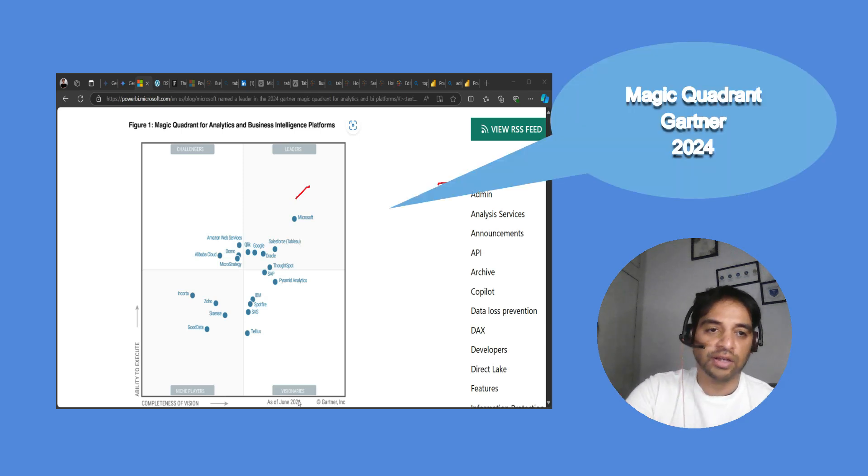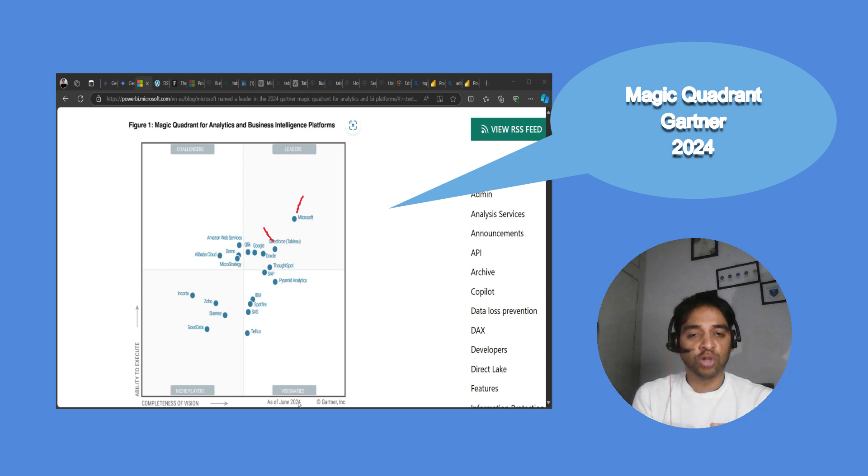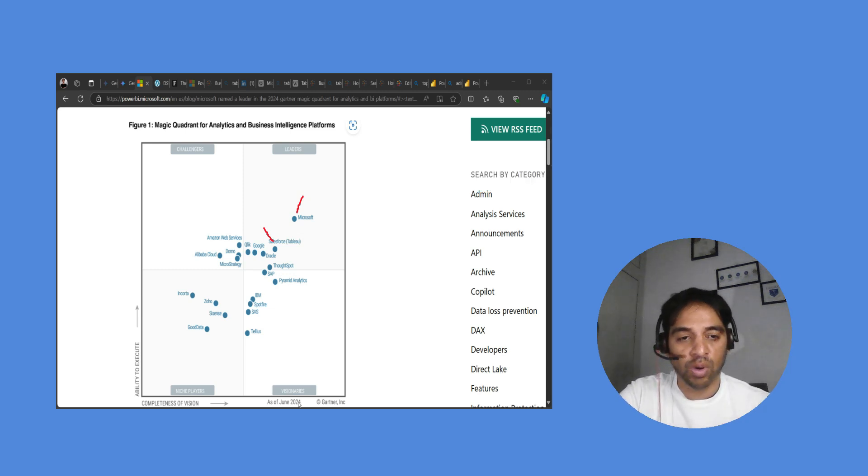It provides graphical representation of the tools' positioning in the market. This is the 2024 report and we can clearly see that Power BI is ahead of Tableau and other competitors.